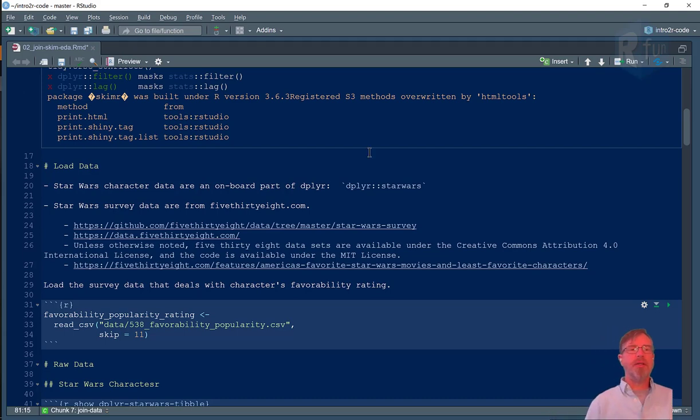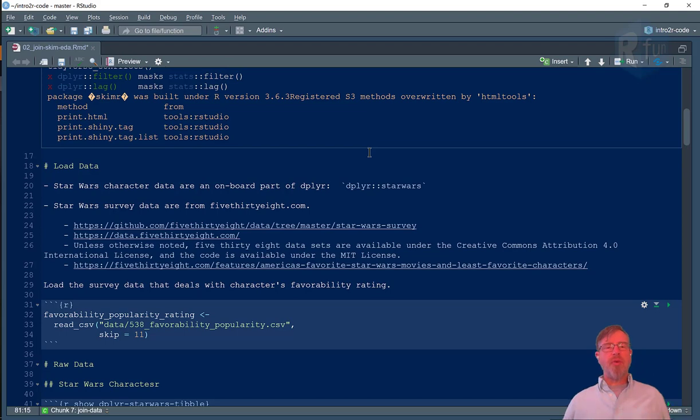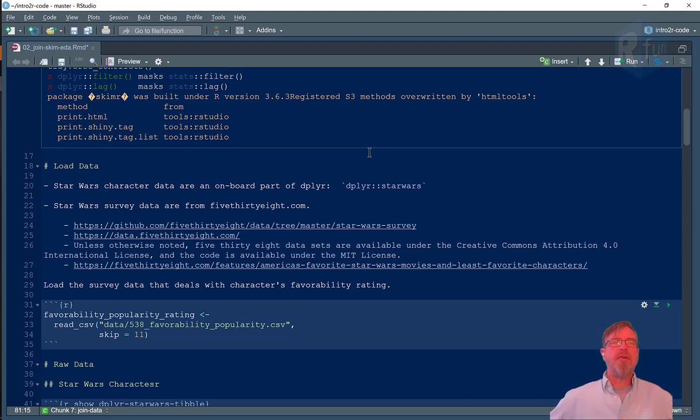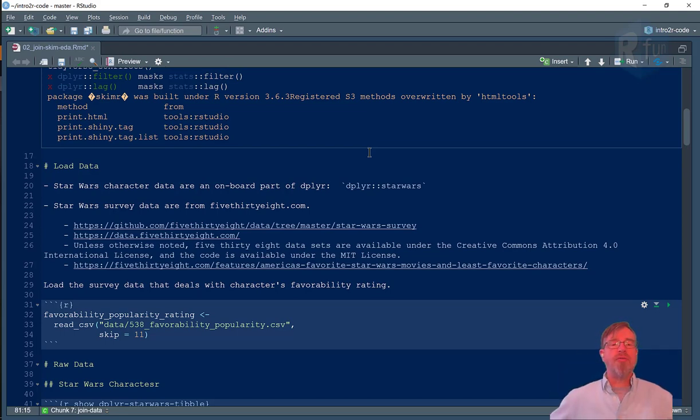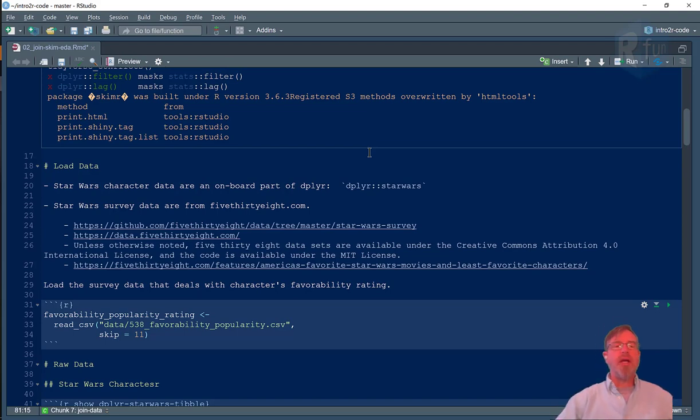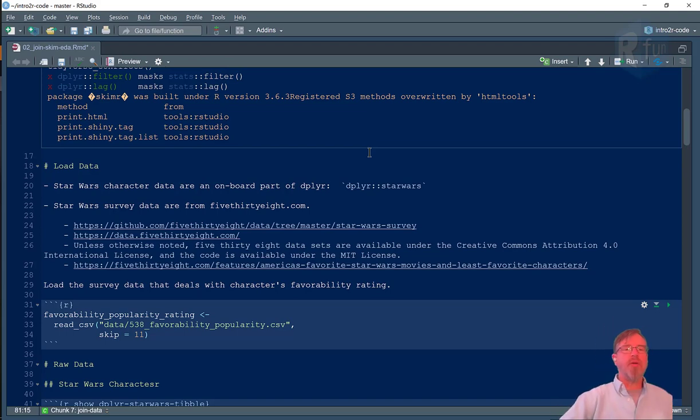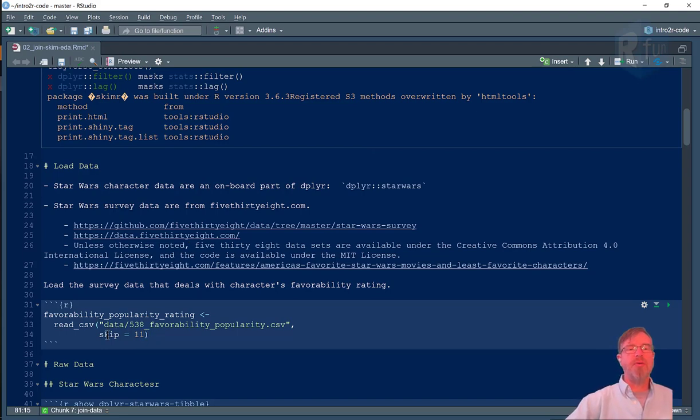Now to prepare our data we're going to use the onboard dataset Star Wars and then we're going to read in some data from the FiveThirtyEight website. They did a survey of favorable Star Wars characters and asked people to rate their characters, how much they liked them, how much they disliked them. So I downloaded that data and transformed it a little bit. We'll read that in. I'm going to skip the first 11 rows—that's information about where you can get the data from.